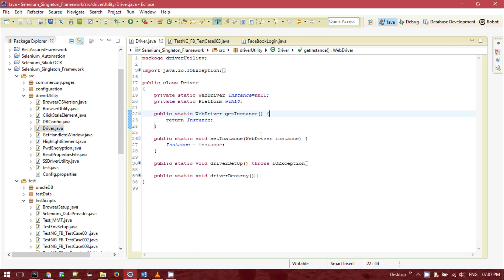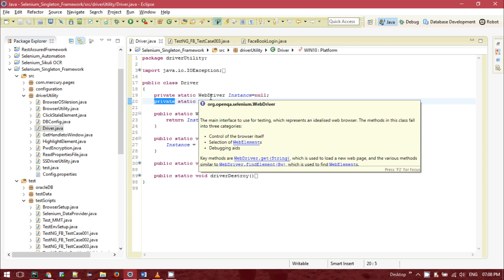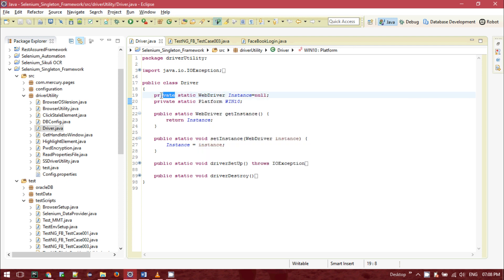For encapsulation, you need to declare all the instance variables or class variables as private. Private means they will only be accessible inside this class. So these two variables — the WebDriver instance and the platform — are declared as private, meaning they are only accessible inside this driver class. But if you want to access or pass this WebDriver instance outside this class, since they are private, you cannot do that directly — but there is a way.